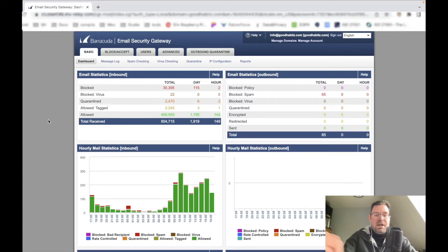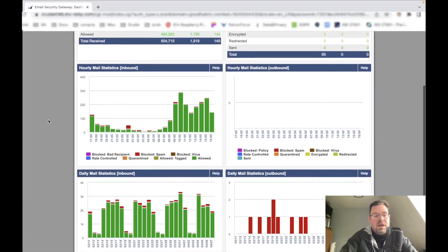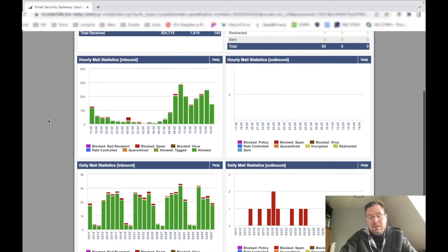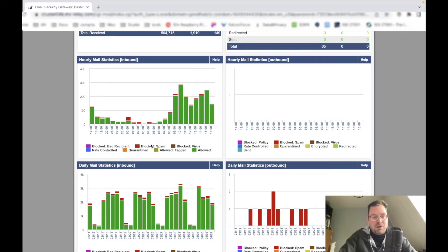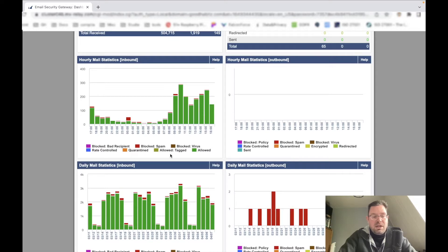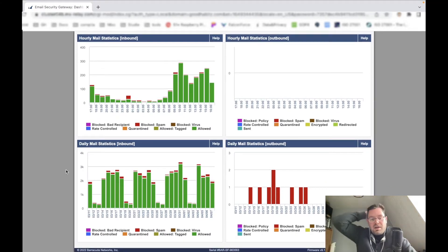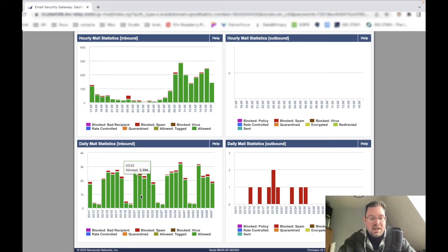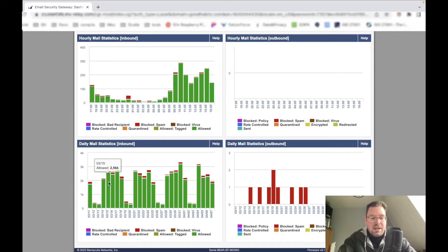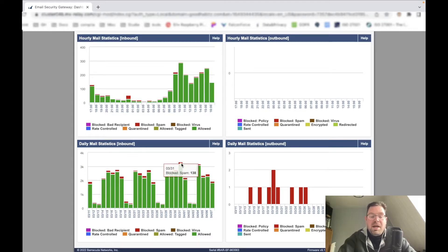Basically we have a dashboard here of this gateway, so you can see the flow of mail on an hourly basis - all the stuff that's allowed, blocked because it's marked as spam, blocked bad recipient, blocked because it contains a virus, quarantined, allowed tagged or allowed. You see there's quite some mail going through there. This is daily, almost 2000 emails going through, and some days like March 31st we reach more than 3,000 inbound emails.